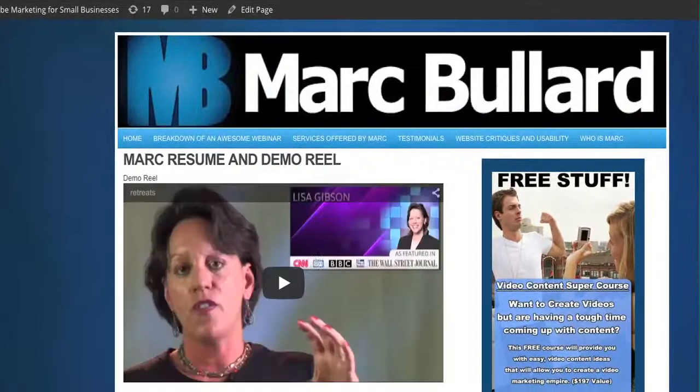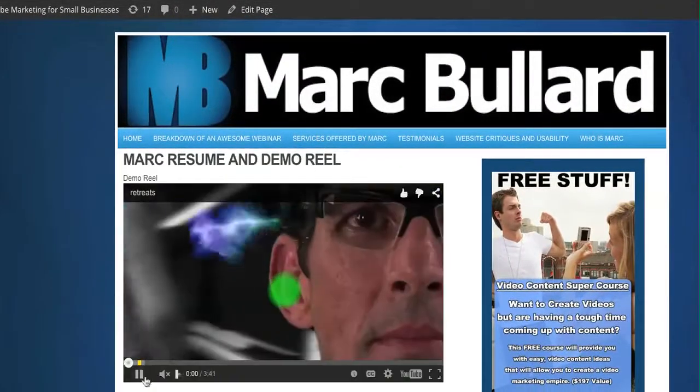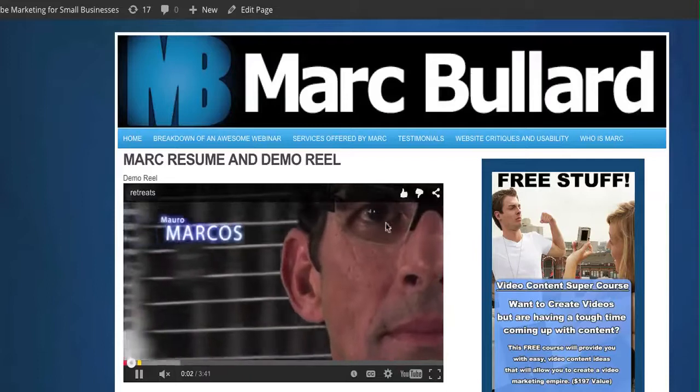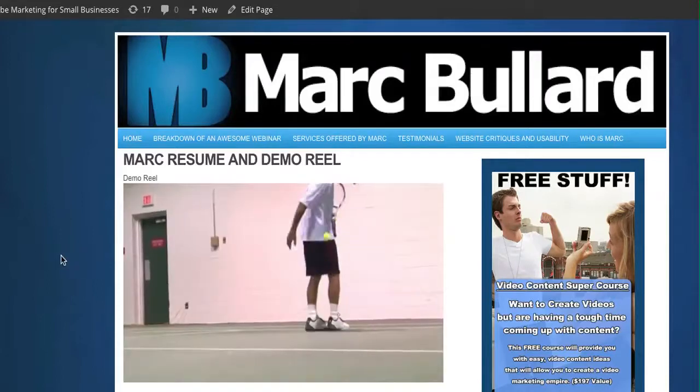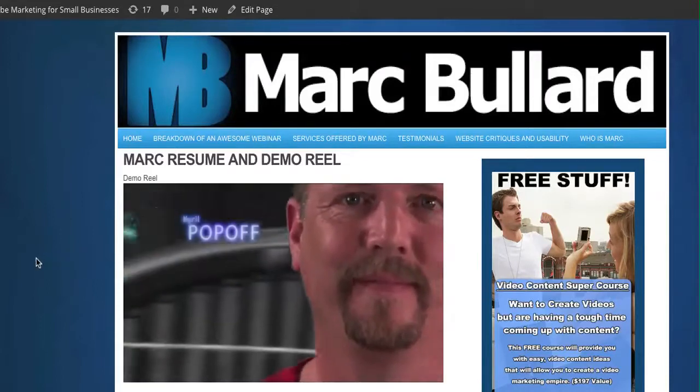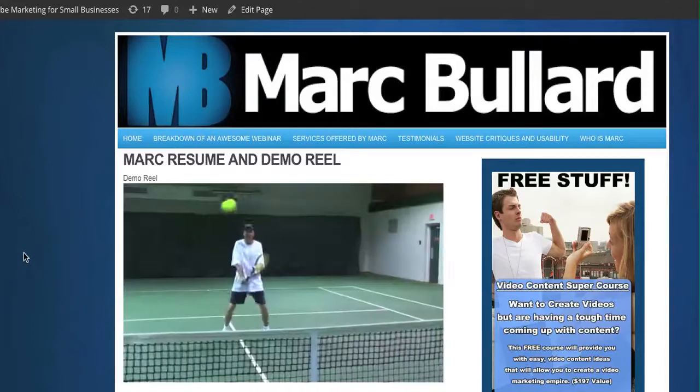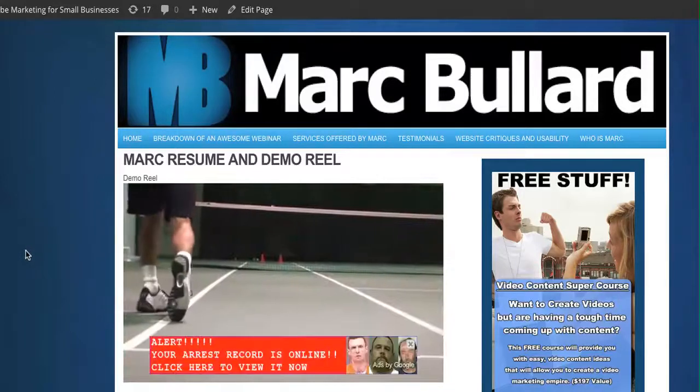When I view my page, I'm going to click play, and I have no annotation up at the top. So my embedded video has the annotation turned off for that video on my site. And that's how you do it.